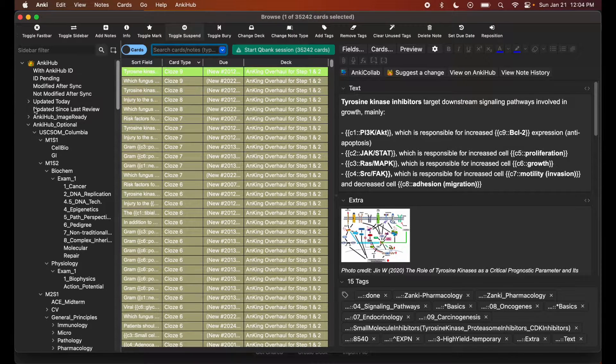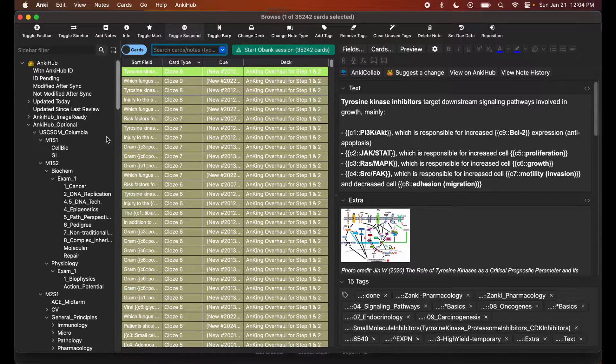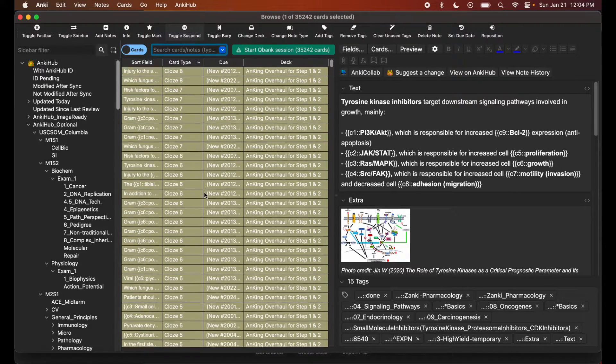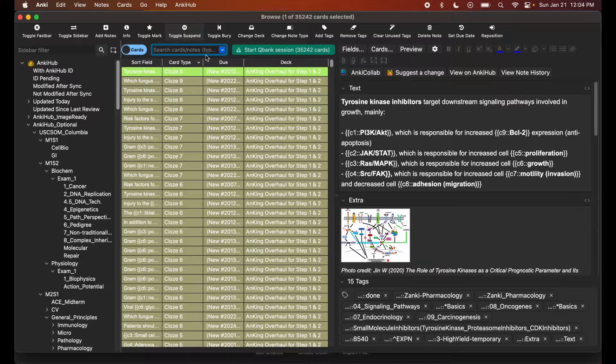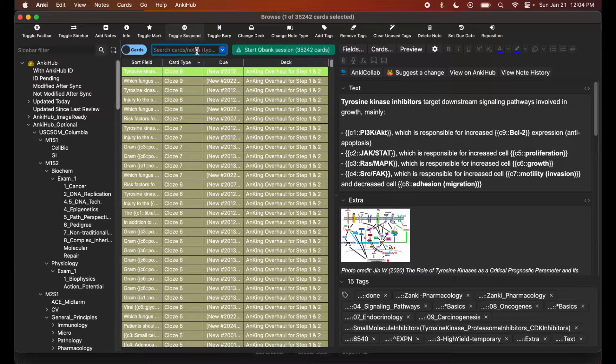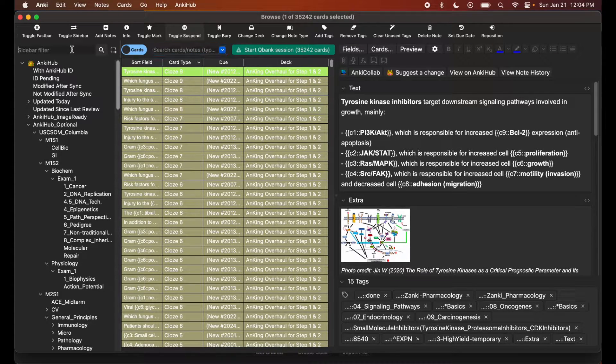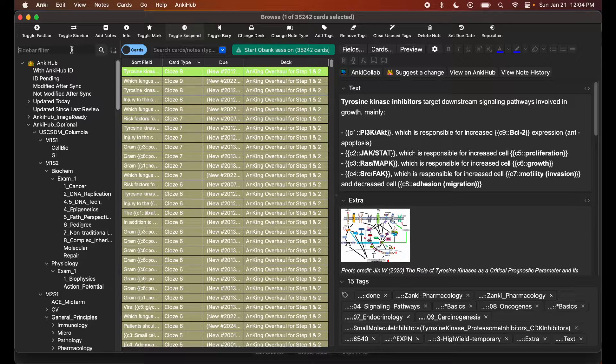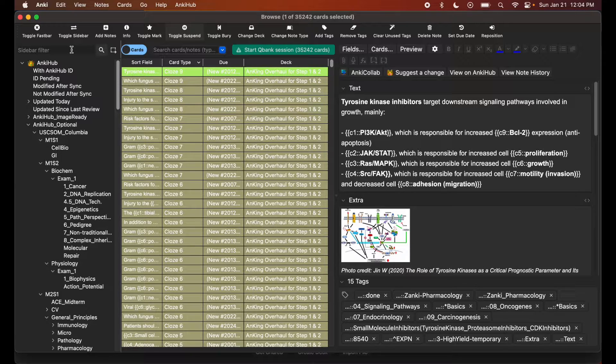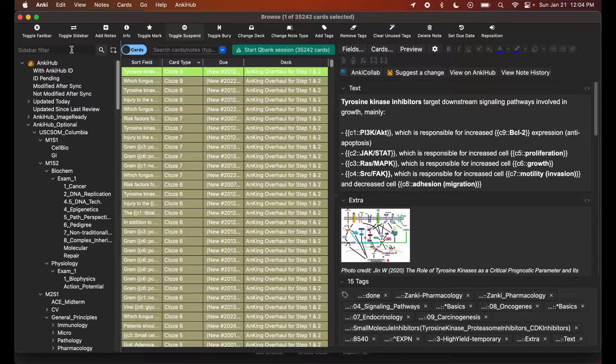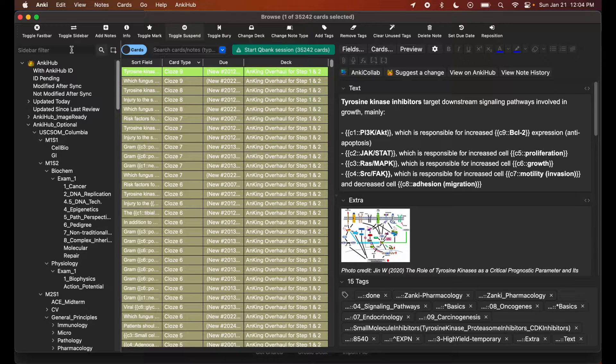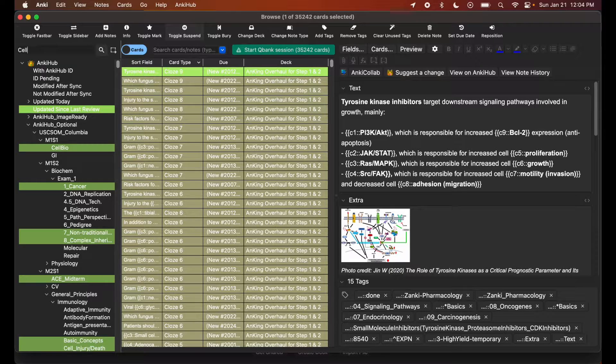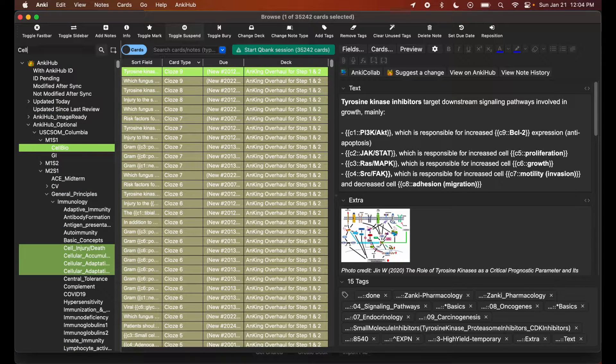Once you're on Browse, you should see this screen which lists out all your cards here. Instead of using this search bar, use the sidebar filter to search for your tags. So for example, if you watch my biochemistry review series and you want to study cell biology in a more detailed manner, you can just type in 'cell_biology'.